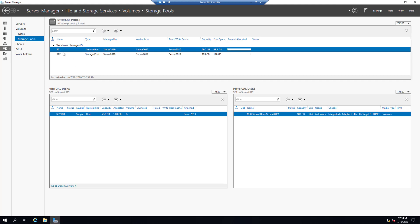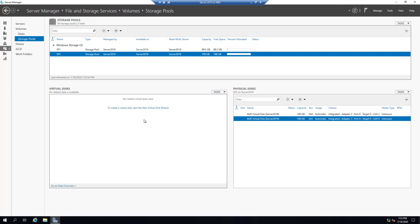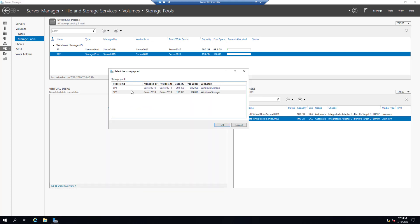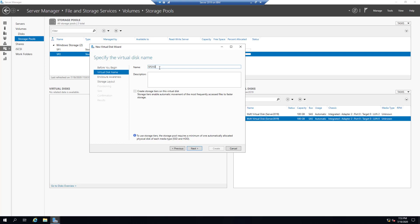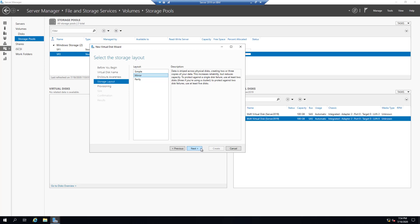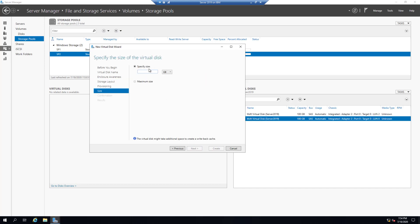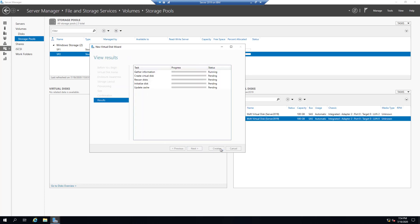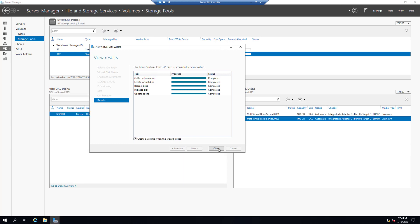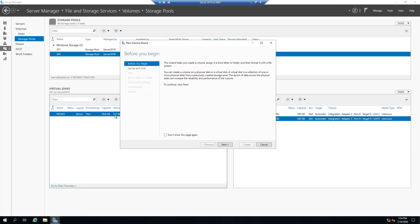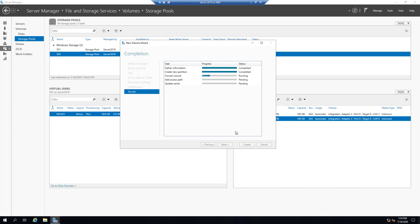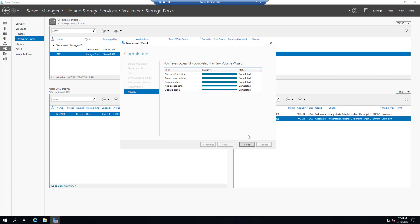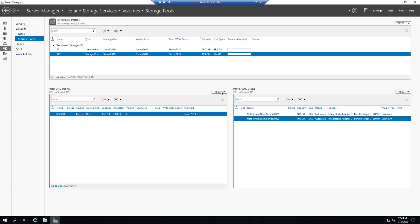So on Storage Pool One we have one disk with a virtual disk and volume created. On Storage Pool Two we have two physical disks and no virtual disks yet. Let's create a virtual disk on Storage Pool Two — click Task, New Virtual Disk, select Storage Pool Two, Next. Call it Storage Pool Two Virtual Disk One, Next. With two hard drives we can use Mirror. Set the size to 10 gigabytes and create it. Close. Then create the volume on that virtual disk using the entire 10 gigabytes. Close.